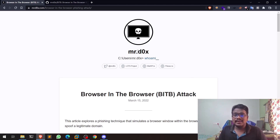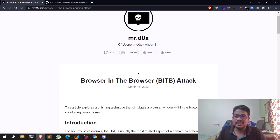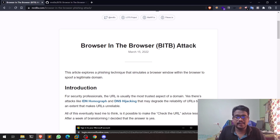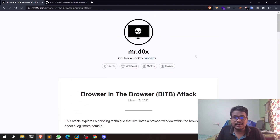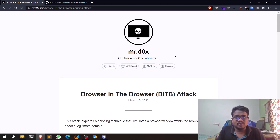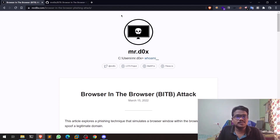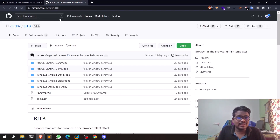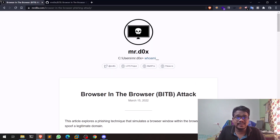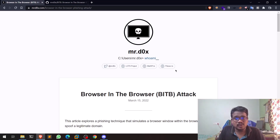As I mentioned, the Browser-in-the-Browser attack is a bit of an advanced phishing technique. All credit goes to the author of this research, named Mr. d0x. I'll leave the link to the blog post as well as the related GitHub repository in the description below so you can check it out.